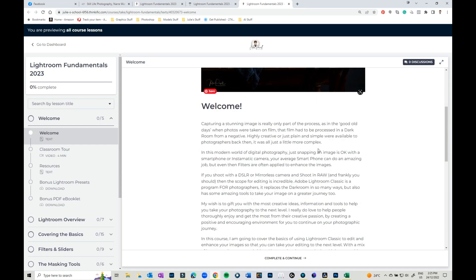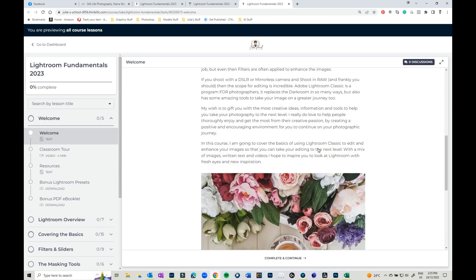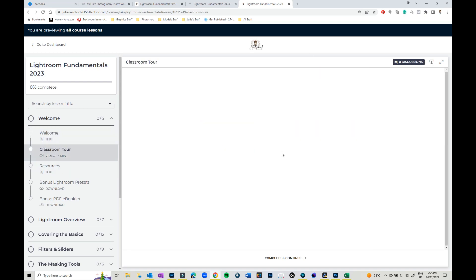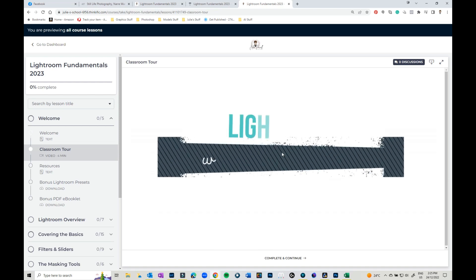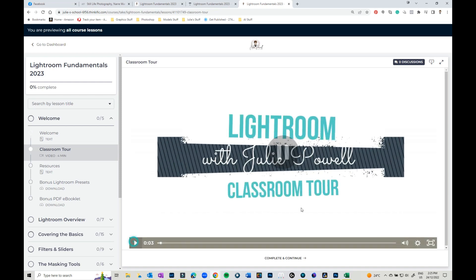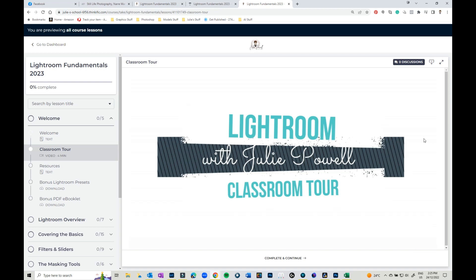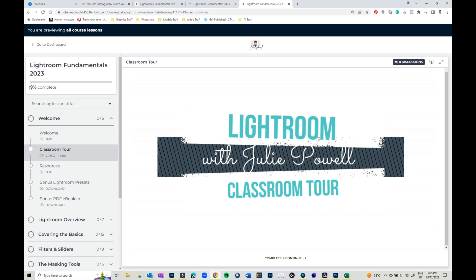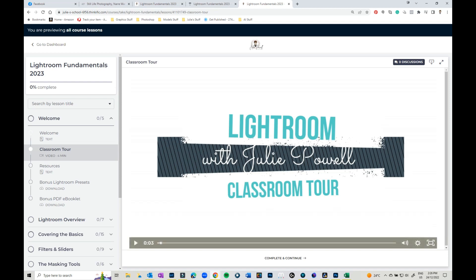So there's obviously your welcome. There is a classroom tour because we're on a whole brand new platform now. So I just thought I'd put in a little classroom tour so you know what's what, how everything works. This is how your classroom is going to look. It will come up with how much you've completed of the class as you go through.